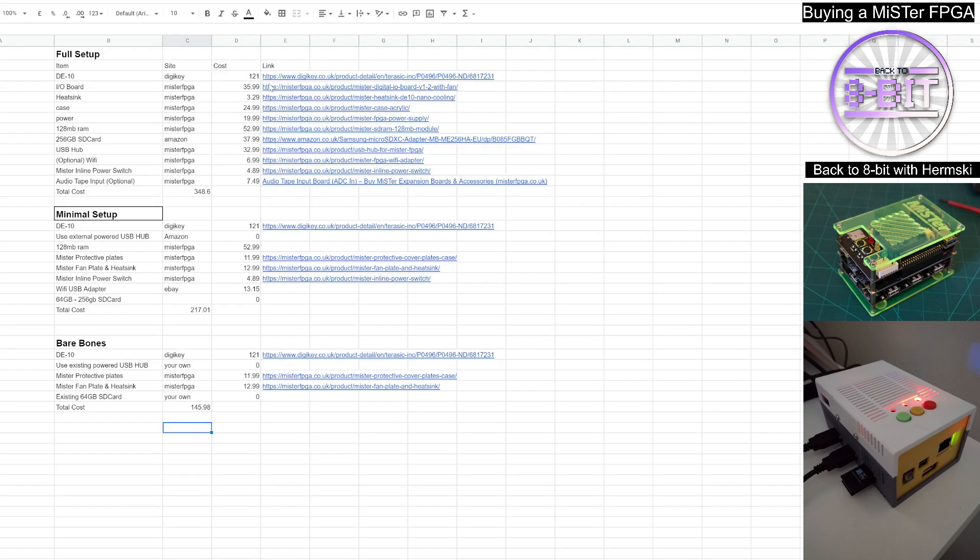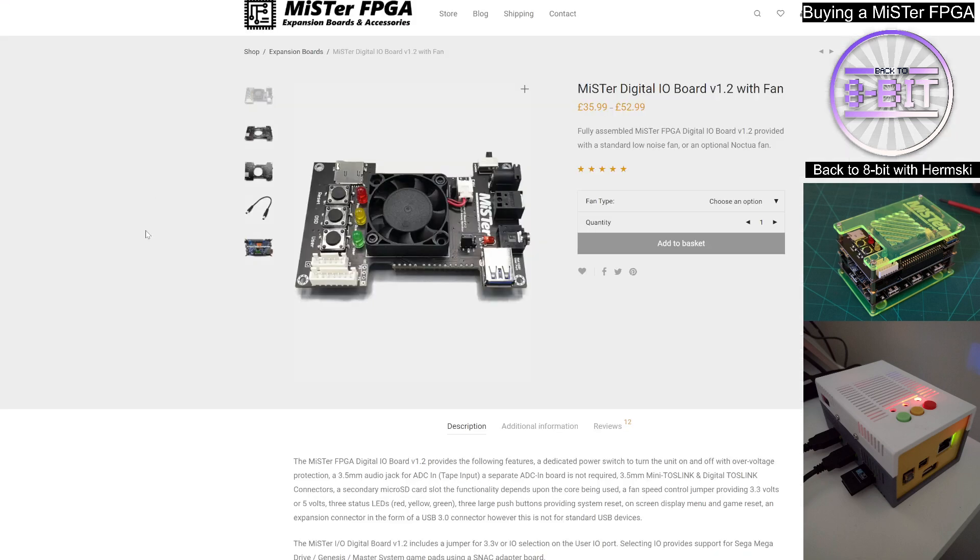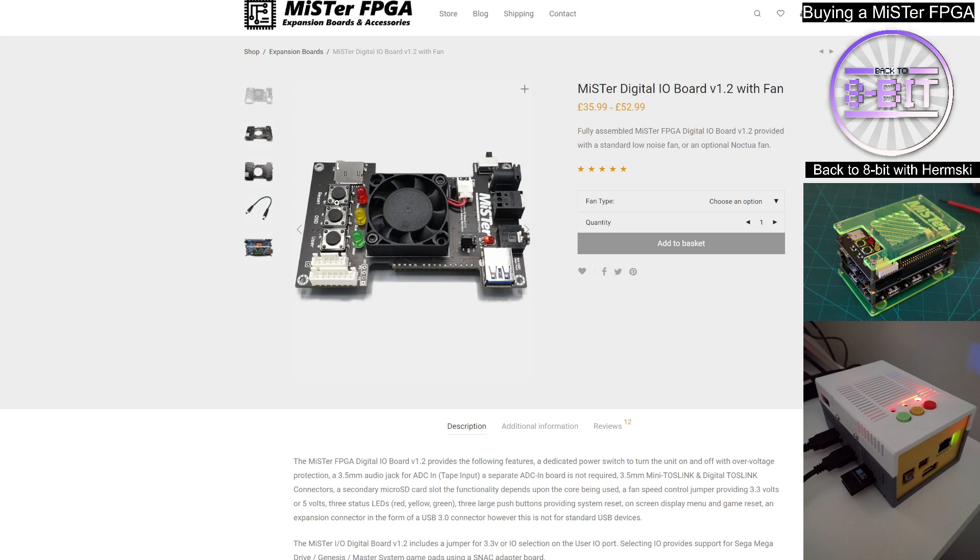The next thing you need is the IO board. That's the IO board, which incorporates the fan as well. That's part of the cooling process to keep your MiSTer FPGA chip cool. You'll also have a few buttons on there as well to be able to activate certain shortcuts on your MiSTer.